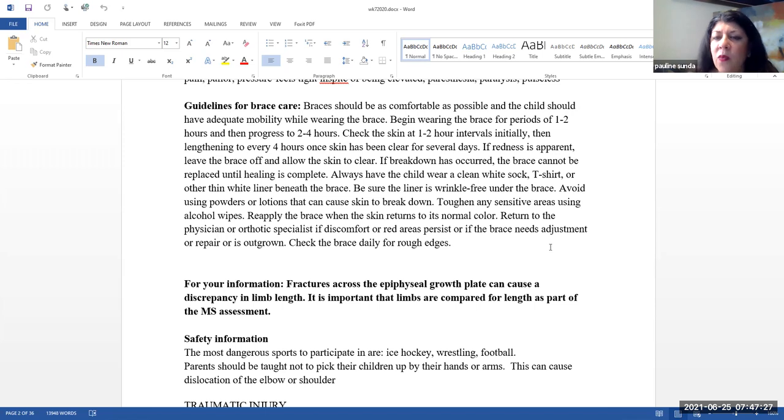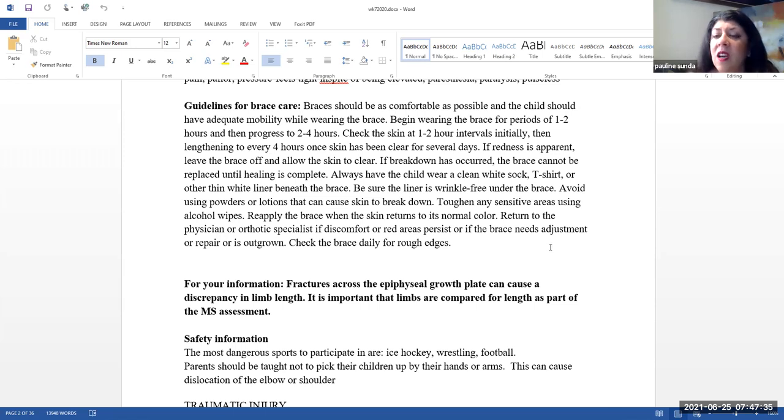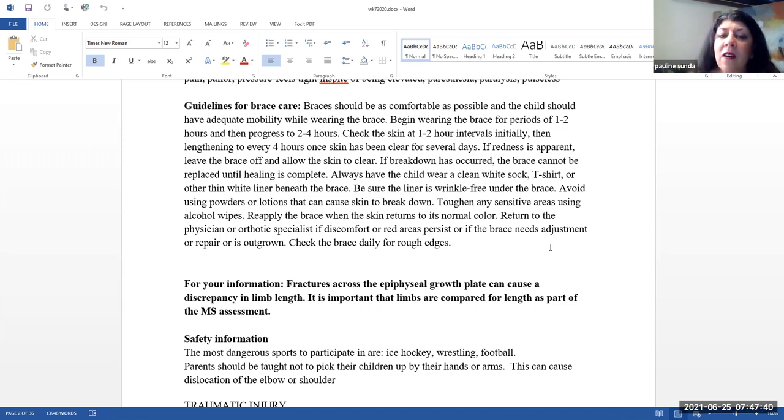Always have the child wear a clean white sock or t-shirt or other thin white liner beneath the brace. Be sure the liner is wrinkle-free under the brace. This lets you know once you remove that article of clothing, if you see any drainage, then you know there is an open area. You do want to avoid using powders or lotions that can cause the skin to break down.